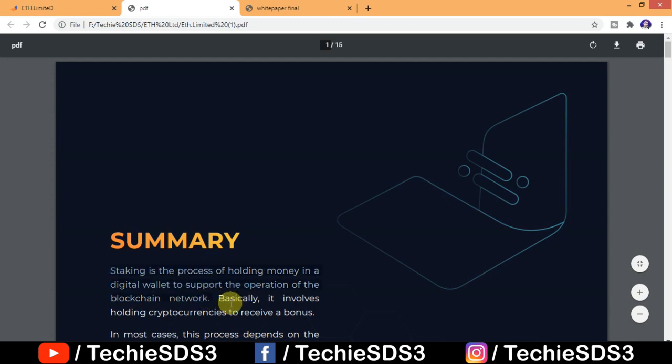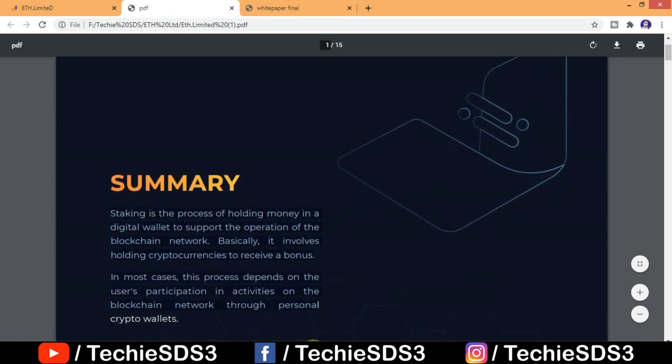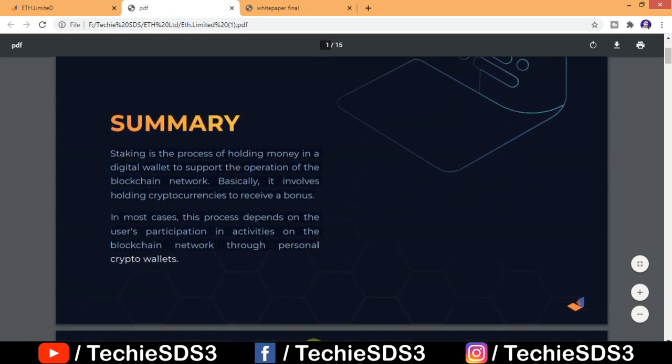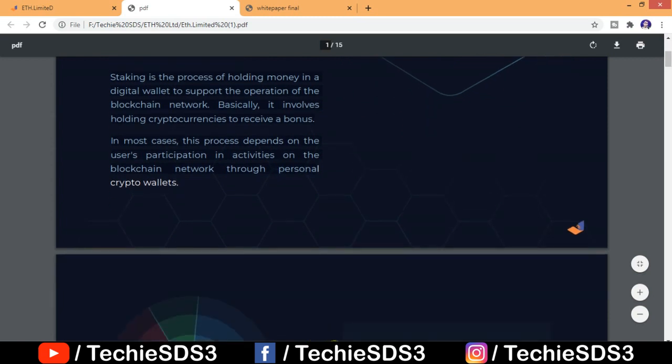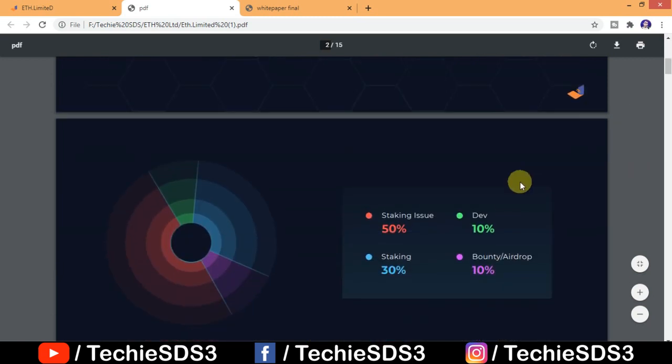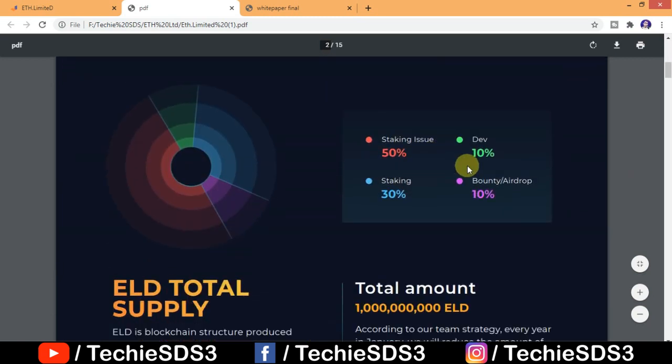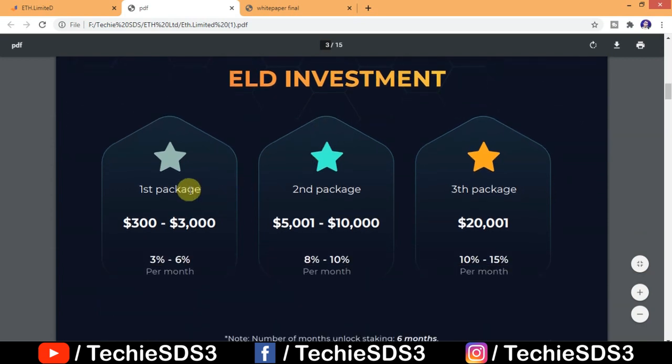Staking is the process of holding money in the digital wallet to support the operation of the blockchain network. Basically it involves holding cryptocurrencies to receive a bonus. So distribution I already talked about, and here are the ELD investment packages.